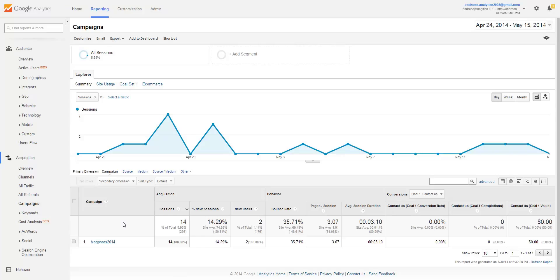All right, so that's the basics of running campaigns and things. I mean, the big thing, obviously, is it's an external campaign. You have to put in query string parameters into the URL for Google Analytics to be able to track it. And there you go.